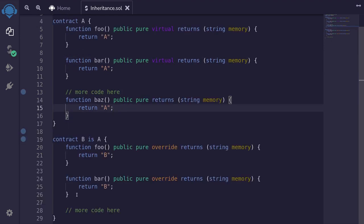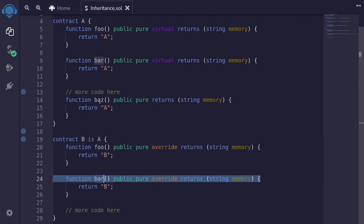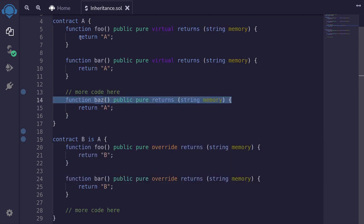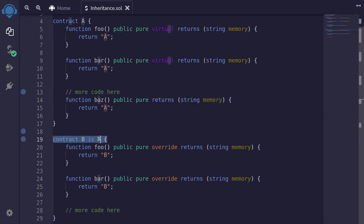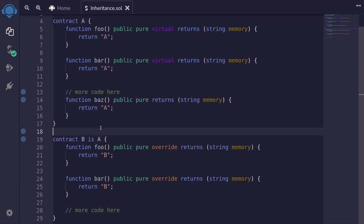To show a demo of this inheritance of foo and bar, I've also created a function called baz inside contract A. Since contract B inherits contract A, inside here, although the function is not declared, this function will be available. Let me show you.